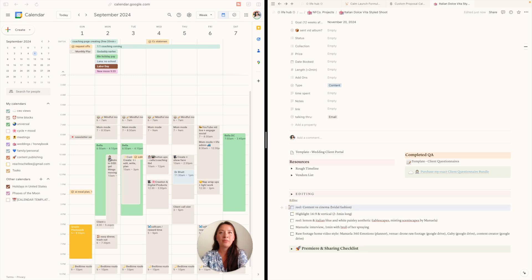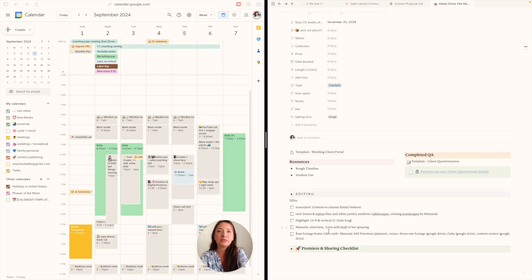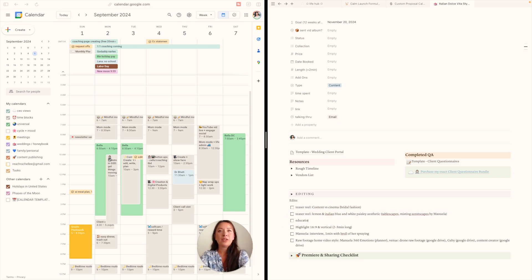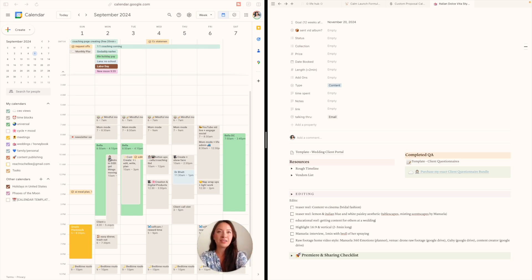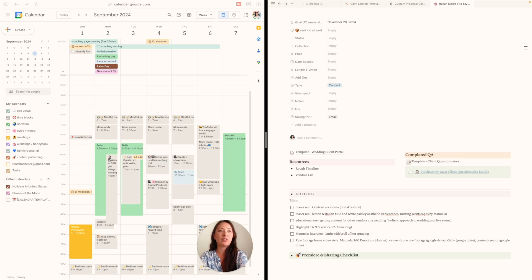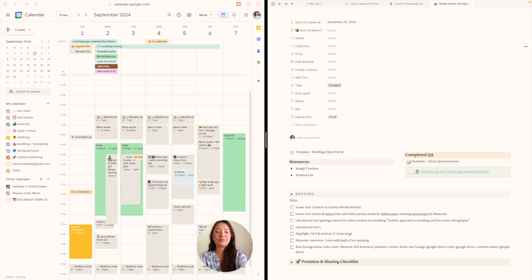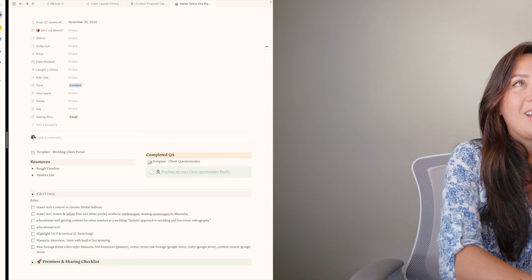I might make this first. These are like teasers to the full thing—educational reel, kind of what I was saying in this video. Getting content for others at a wedding—holistic approach to wedding and live event videography. This is just another idea and I may not even do all of these, but I like to jot out my ideas anyway.